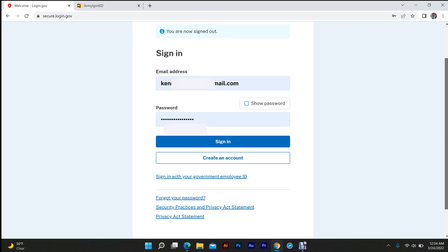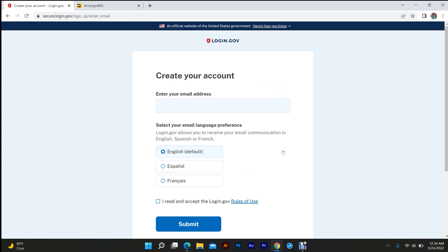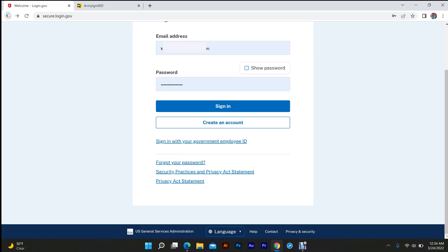You're going to create a new account. This time, you're going to enter your military ID. Hit English, click I read and accept, submit, and it's going to bring you there.